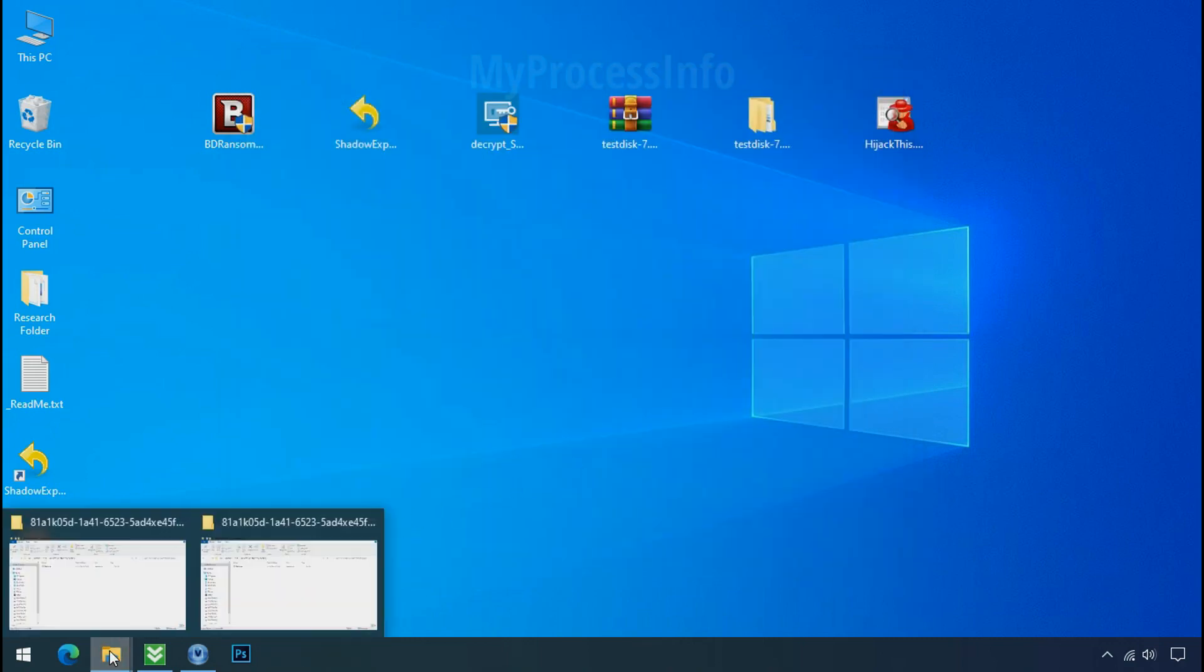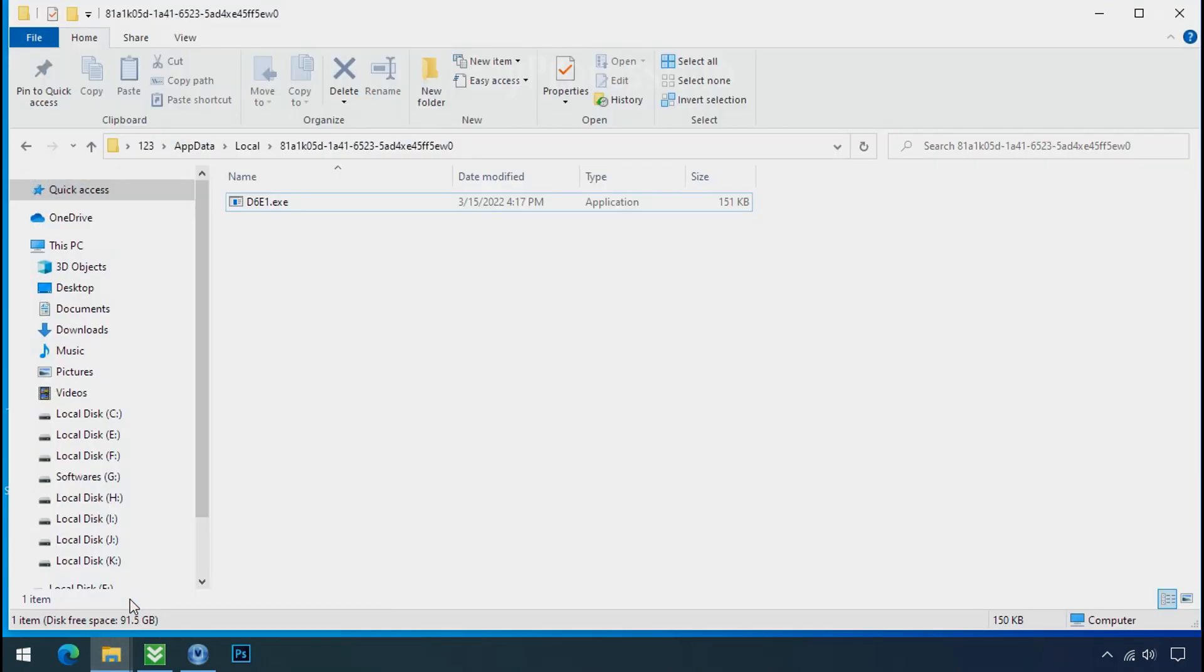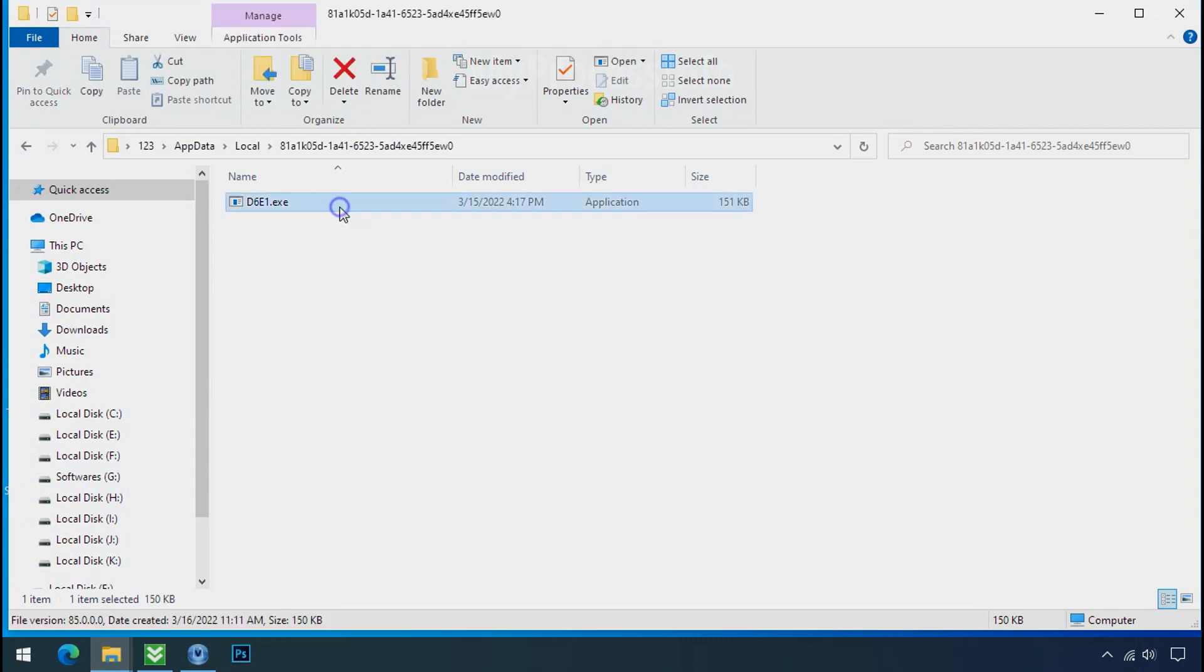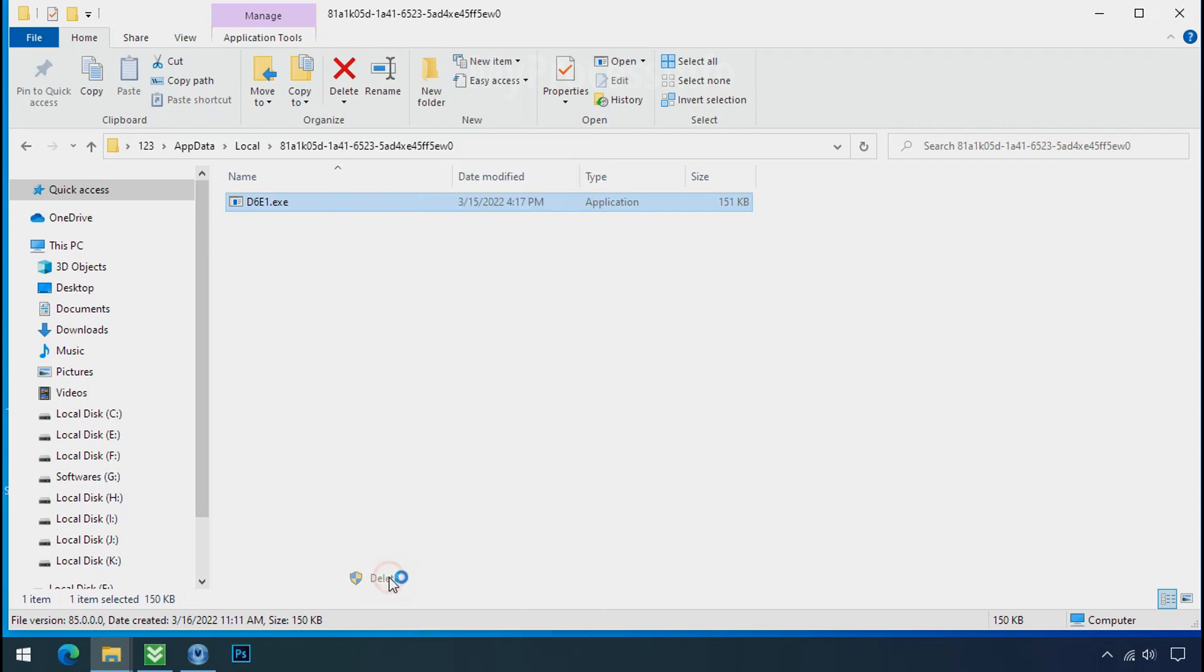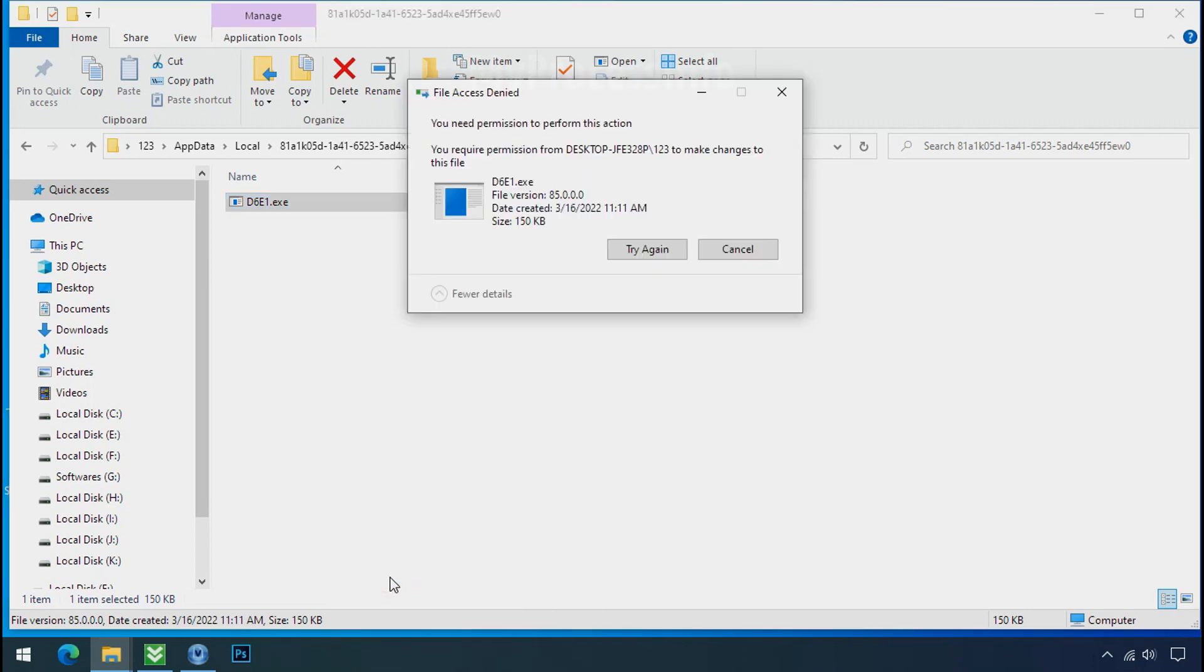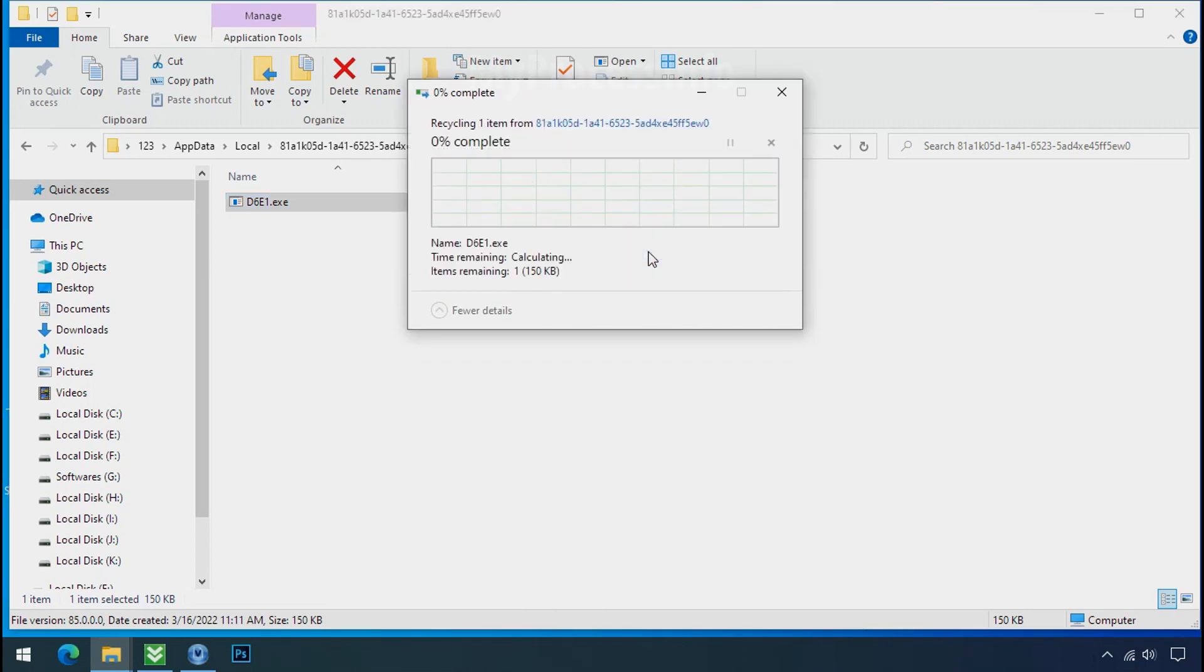Now go to the ransomware folder. Select the file and try to delete. You still cannot delete this file due to the access denied error.